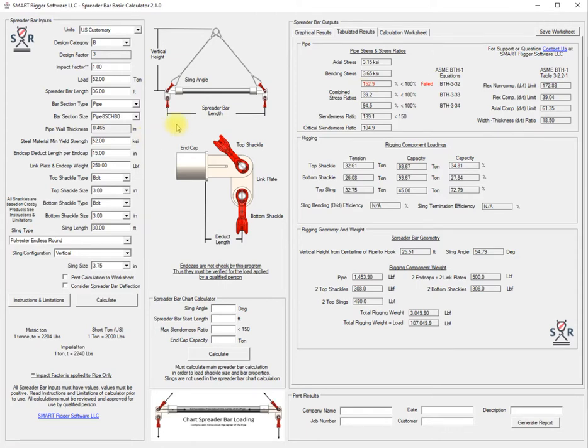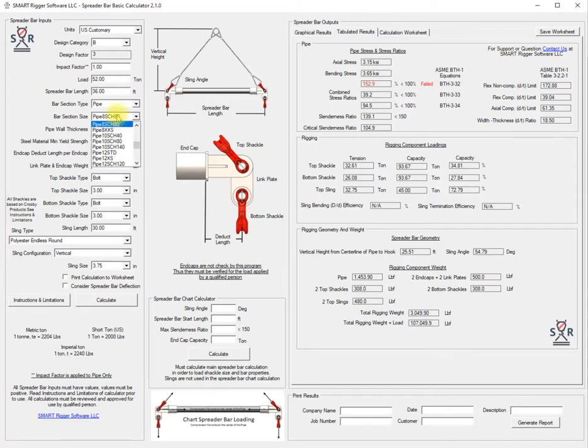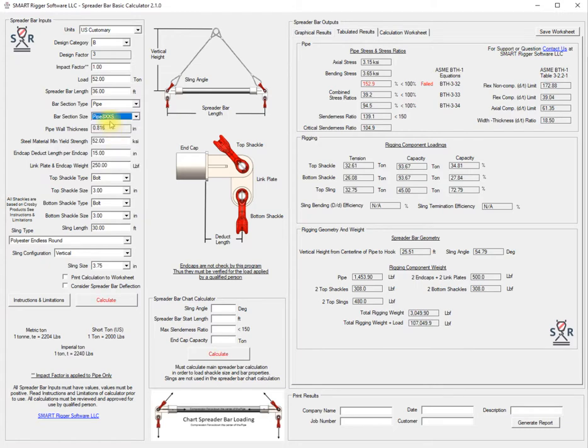We need to go up in pipe strength. There's several ways we can do that: we can go up in yield strength, wall thickness, or diameter. We're going to try an extra heavy 8 inch and it does bring it into compliance.